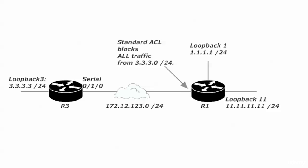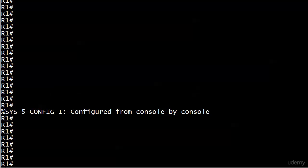We also want router 3 to be able to reach any networks we add to router 1 in the future, as opposed to adding them in the past. So let's go ahead and bring our router up and let's get that access list written first.